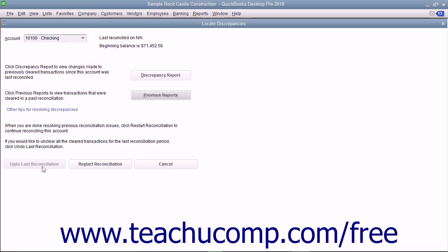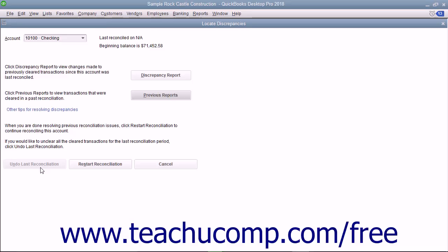Also notice the Undo Last Reconciliation button shown at the bottom of the Locate Discrepancies and Begin Reconciliation windows. If you click this button, it will undo the last account reconciliation for the selected account. This is an extreme move, and doing it will completely un-reconcile the last account reconciliation performed on the selected account.